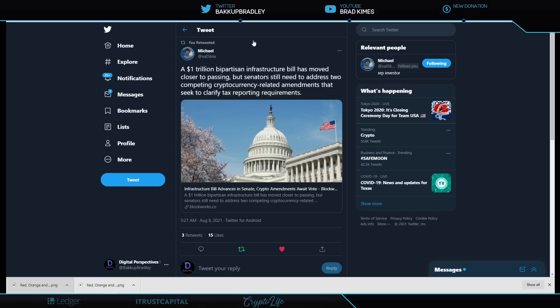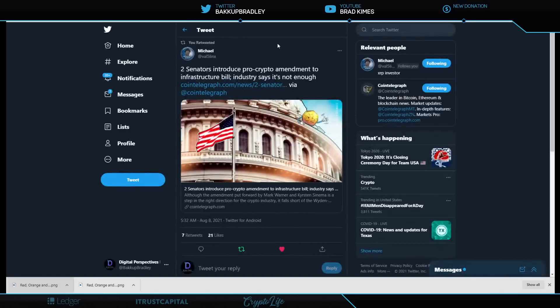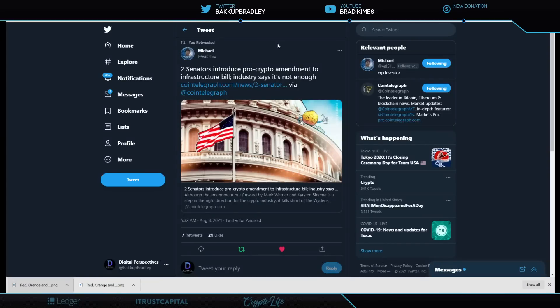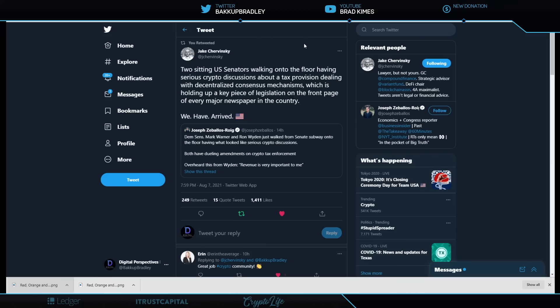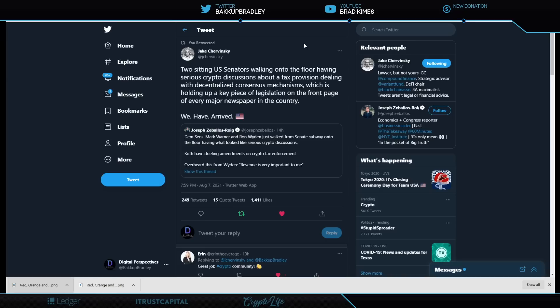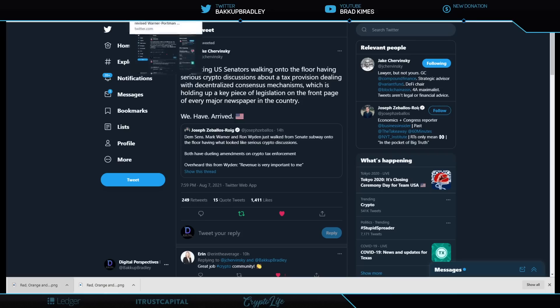We go on to understand this. Two senators introduced pro-crypto amendment to infrastructure bill. Industry says it's not enough. Listen to this. Listen to this. Jake Trevinsky, who has been at that, I mean, right in the center of all of this, working just as hard as Ron Hammond and everyone else. And shout out to them. Two sitting U.S. senators walking onto the floor having serious crypto discussions about tax provisions, dealing with decentralized consensus mechanisms. Did you hear that? What do you think the XRP ledger is? Dealing with decentralized consensus mechanisms, which is holding up a key piece of legislation on the front page of every major newspaper in the country. Yeah, they're talking about DeFi also, but remember, the XRP ledger is a decentralized exchange that uses consensus.